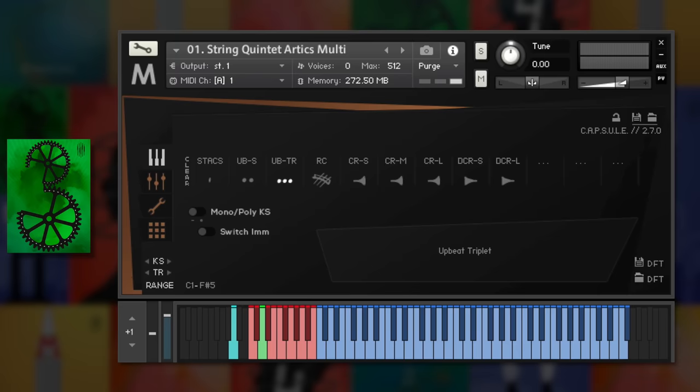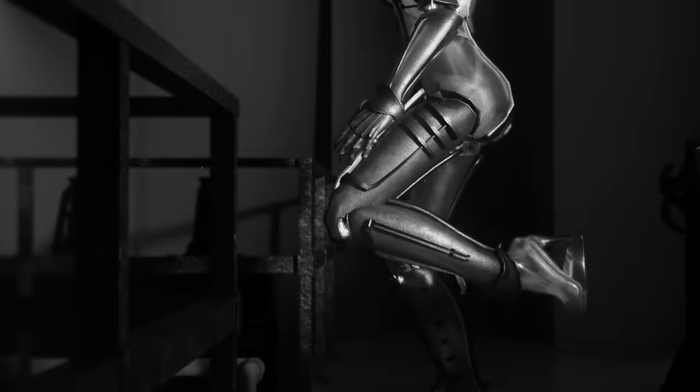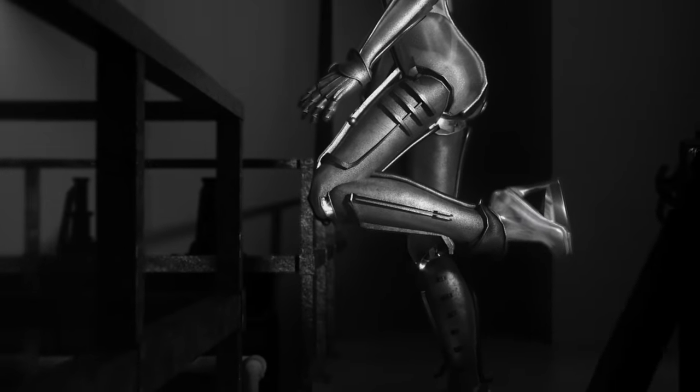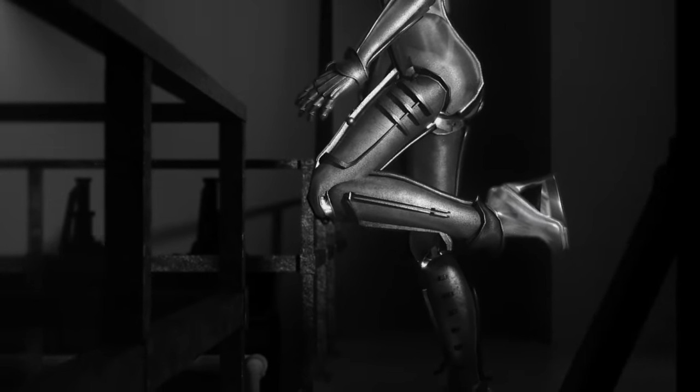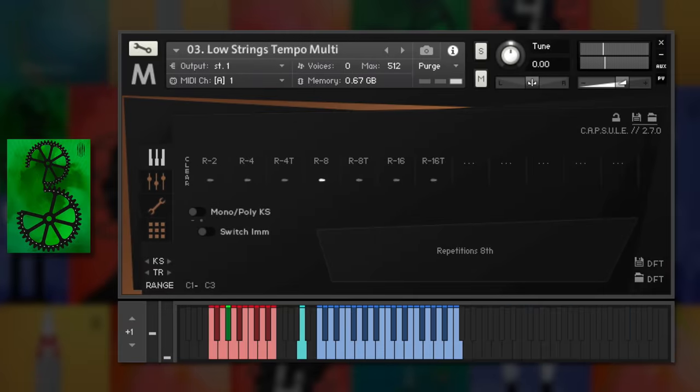I want to give a special mention to the string quintet. And they're playing a variety of articulations and clusters, with patches that recreate instant psycho soundtrack scoring.